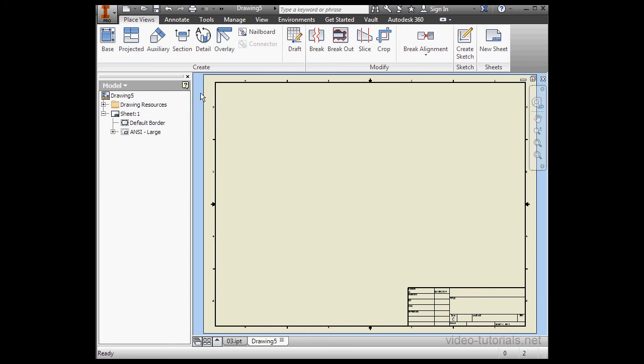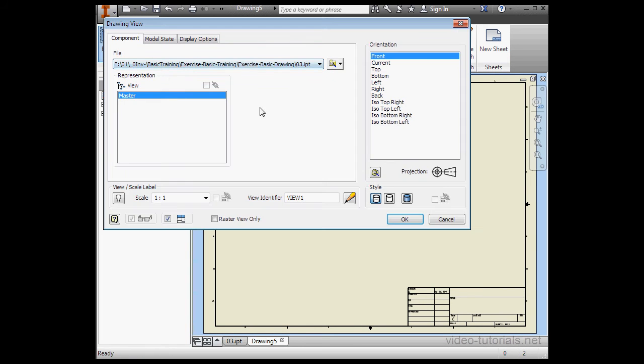Activate the Base command. As we learned previously, when I mouse over the drawing sheet, I see a preview.